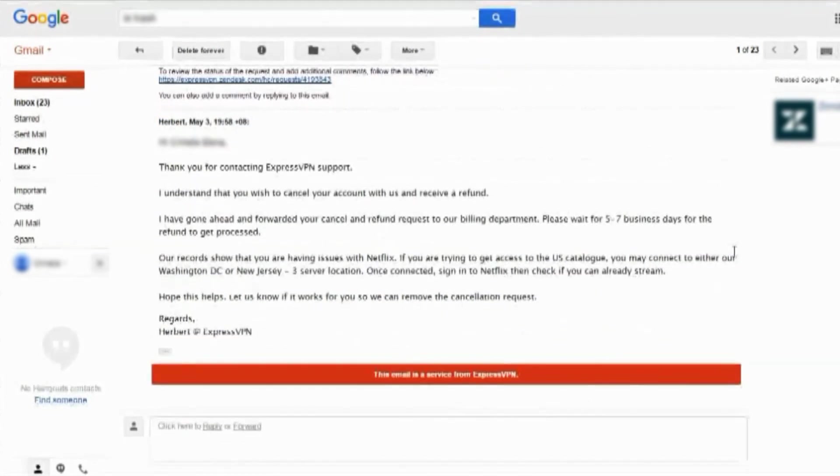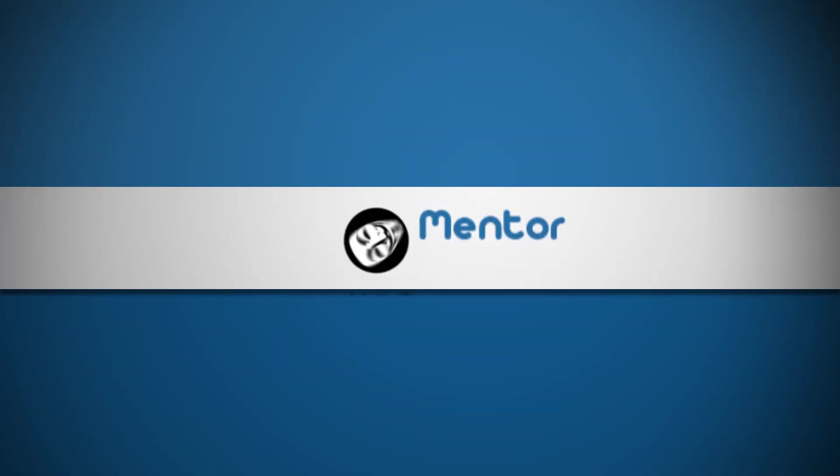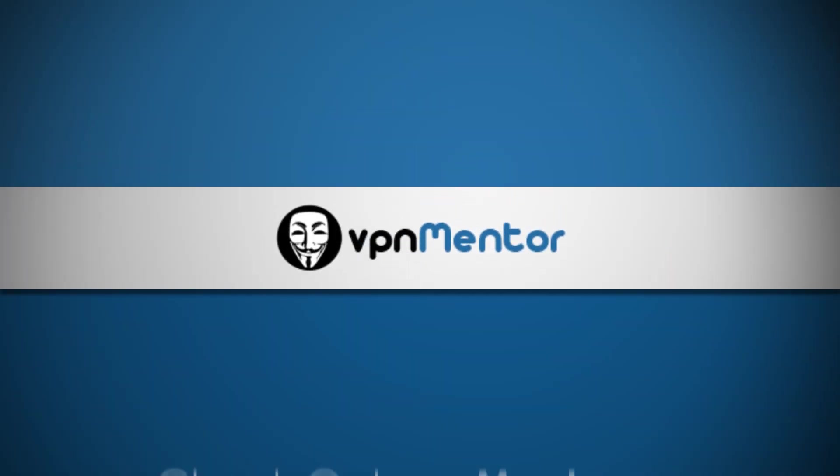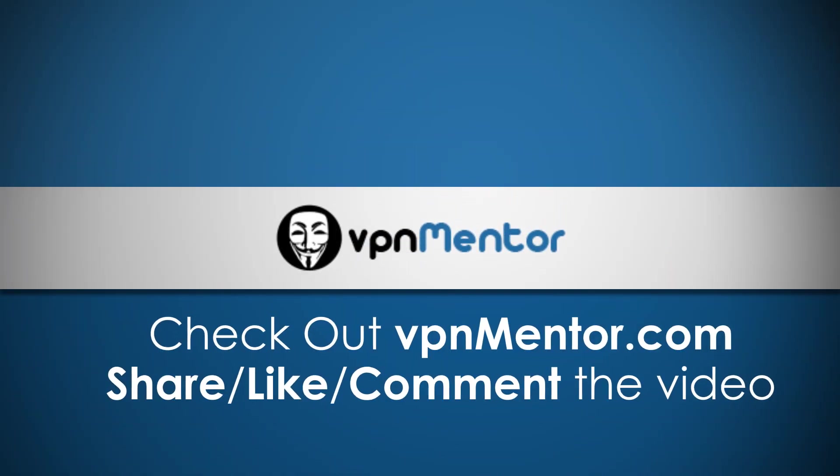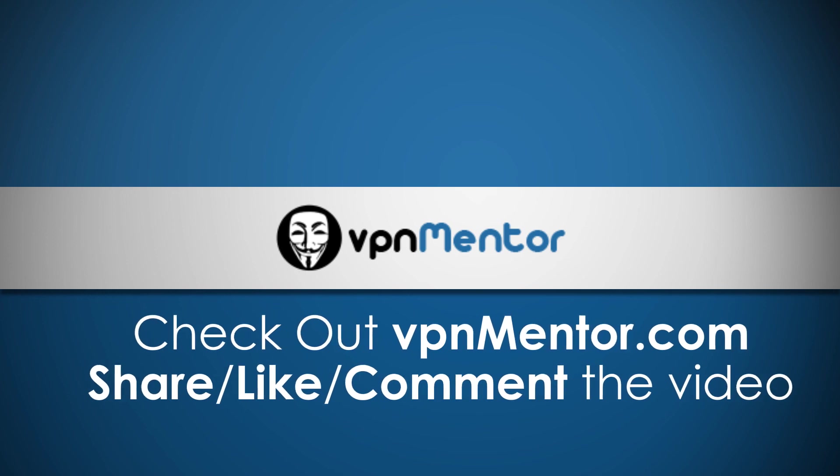Great job, Express! Thanks for listening. If you appreciated our video, please share, like, or comment below.